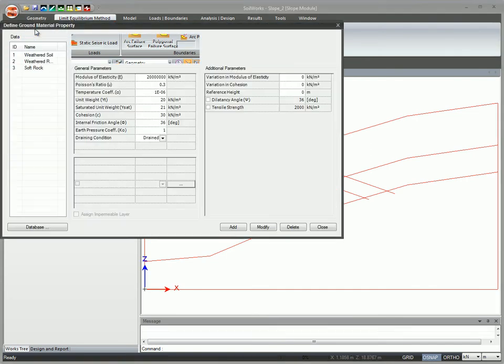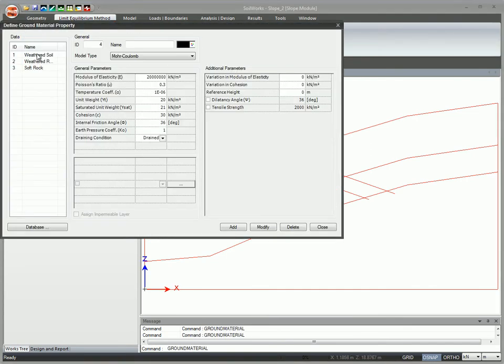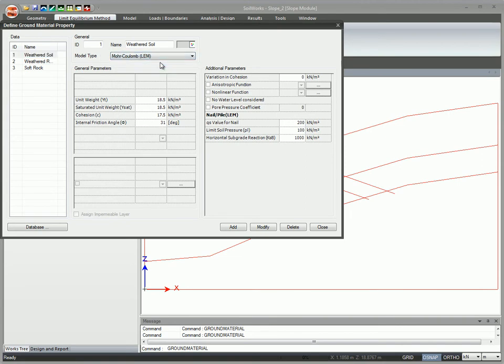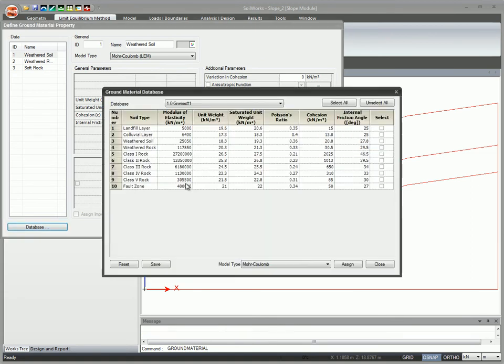Create ground materials by specifying the constitutive model and properties in the menu box. Use the database to quickly create ground materials.